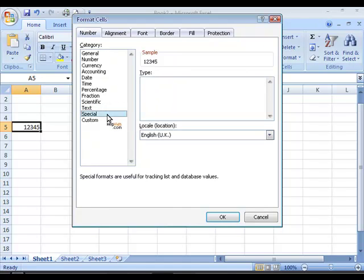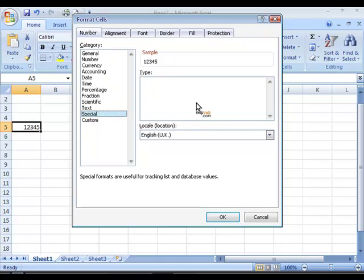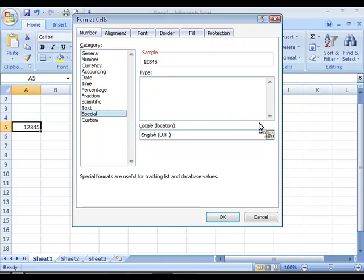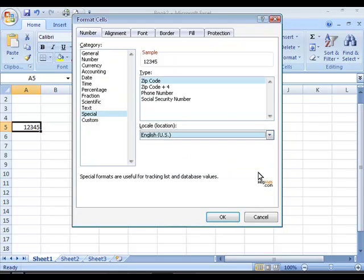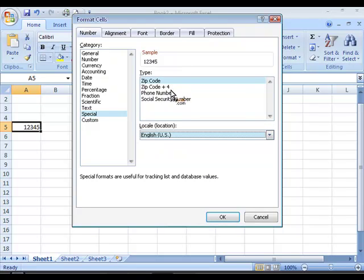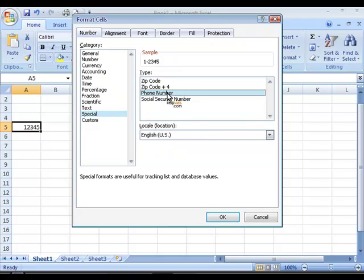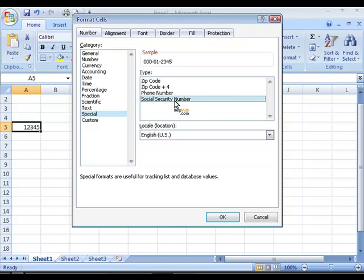You can also use one of the special categories which in the UK locale doesn't have any predefined types. But if I would choose the US version I could choose one of these predefined types. For example zip code or phone number format or social security number format.